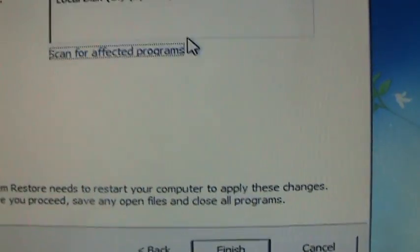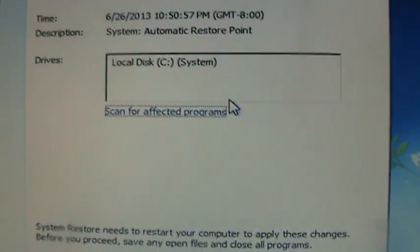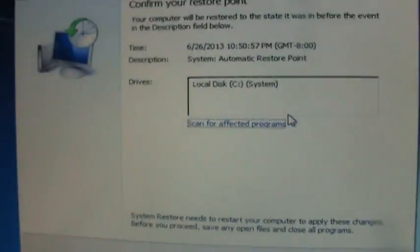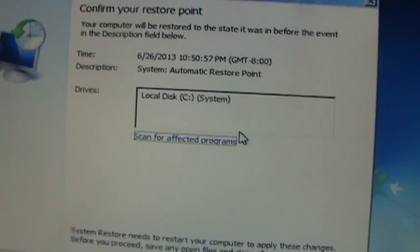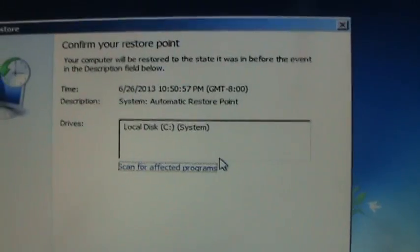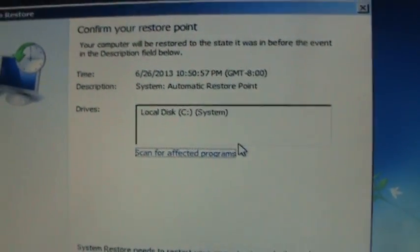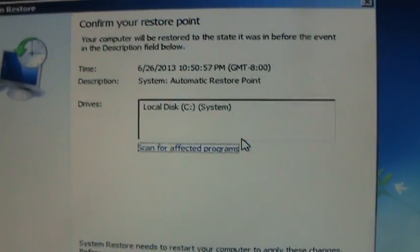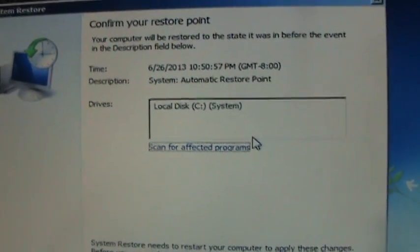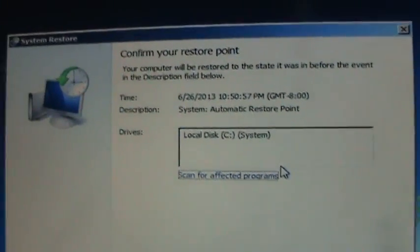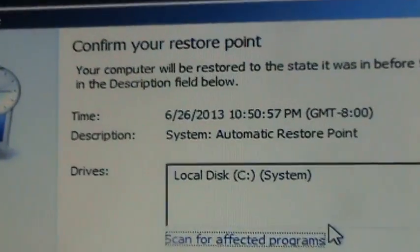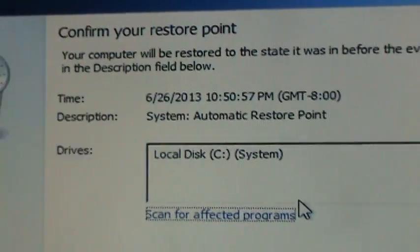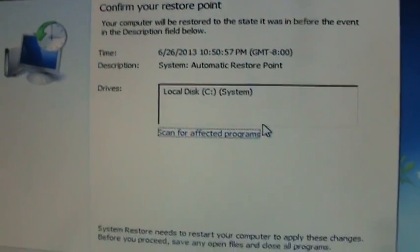Alright, once you click on Finish, it's going to start to do it. It's going to restart your computer, and when it restarts it's going to work a little bit more. And then it's going to bring up your computer to that point, that date, where you did not have the virus.